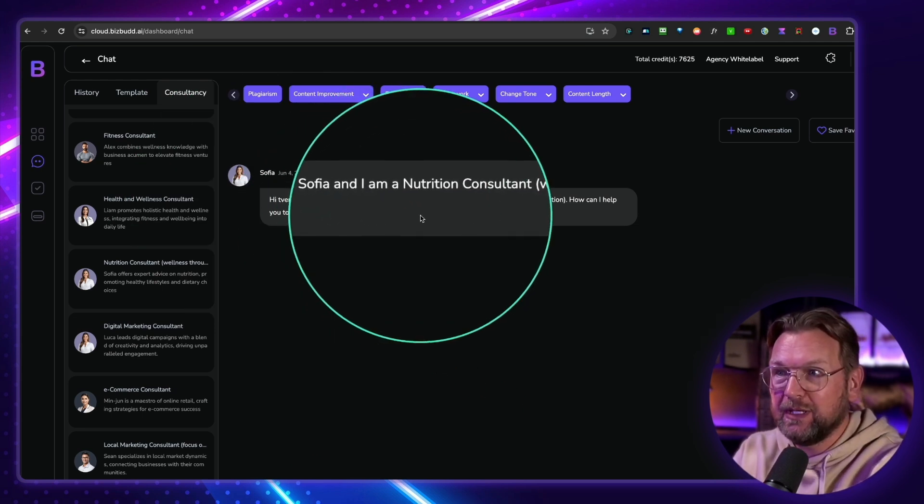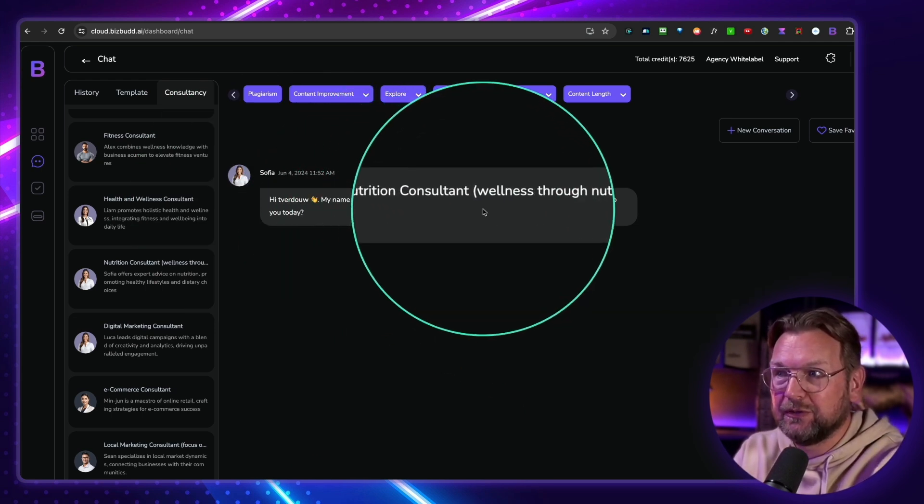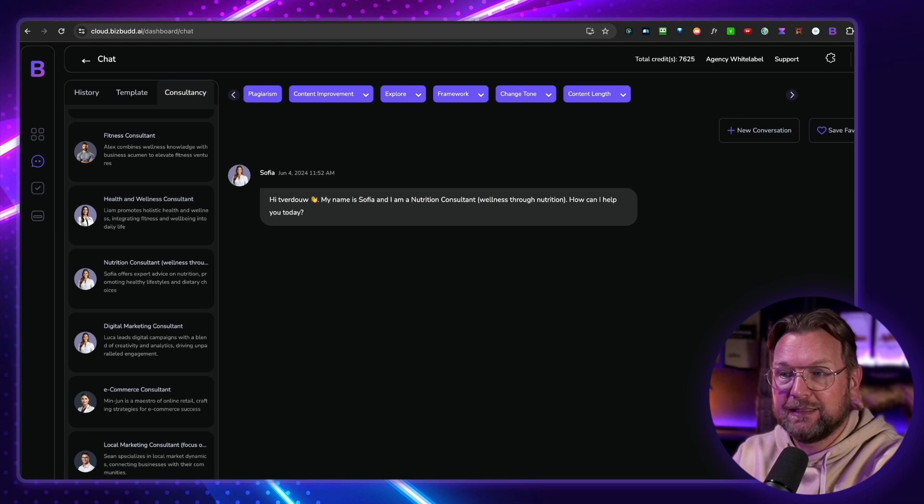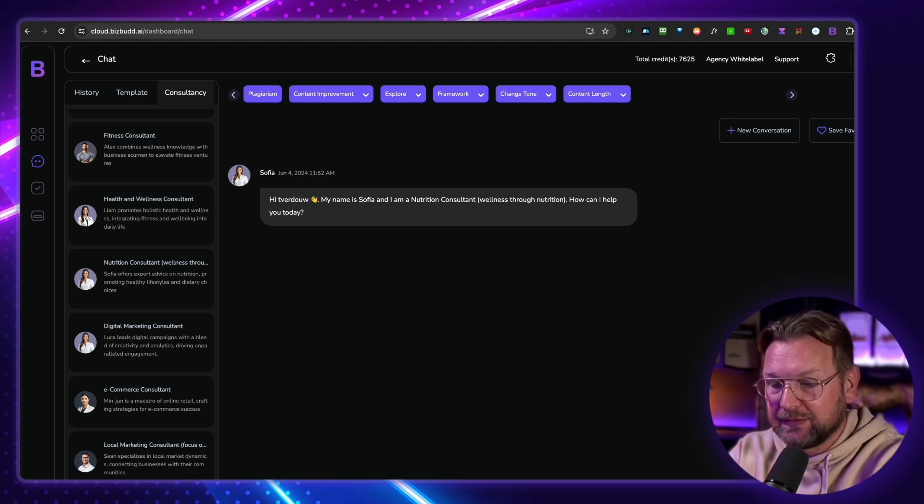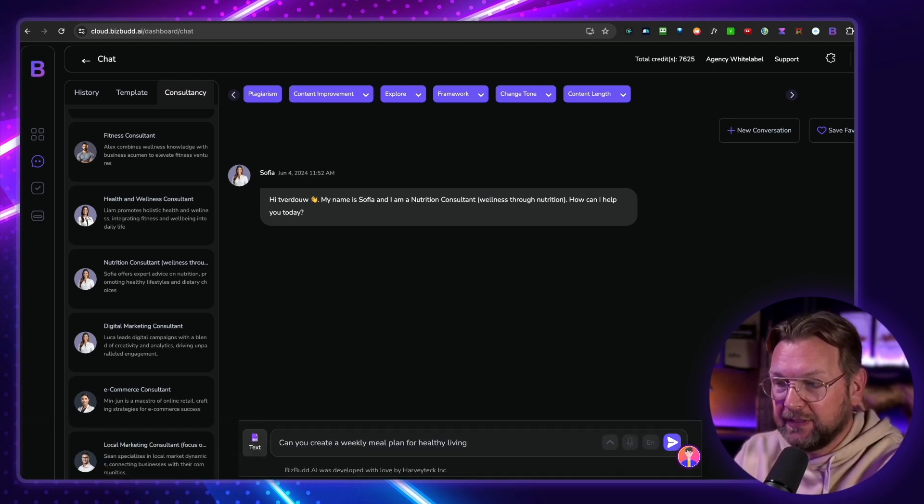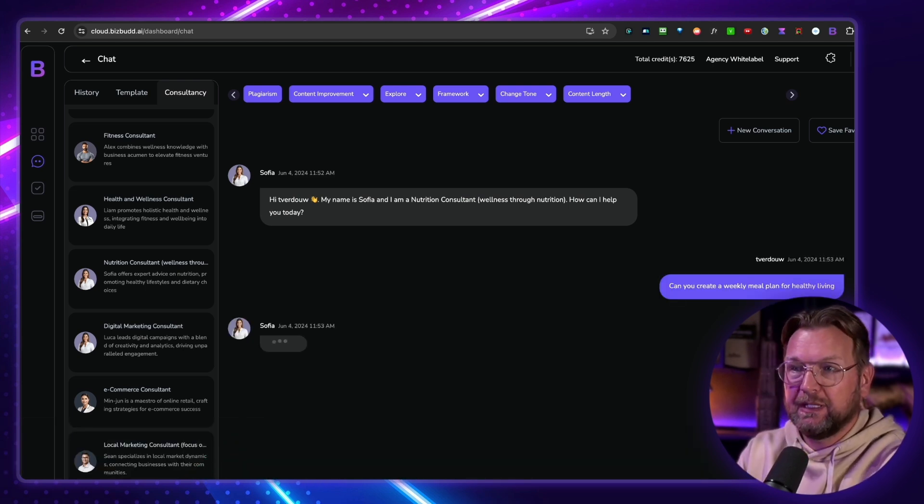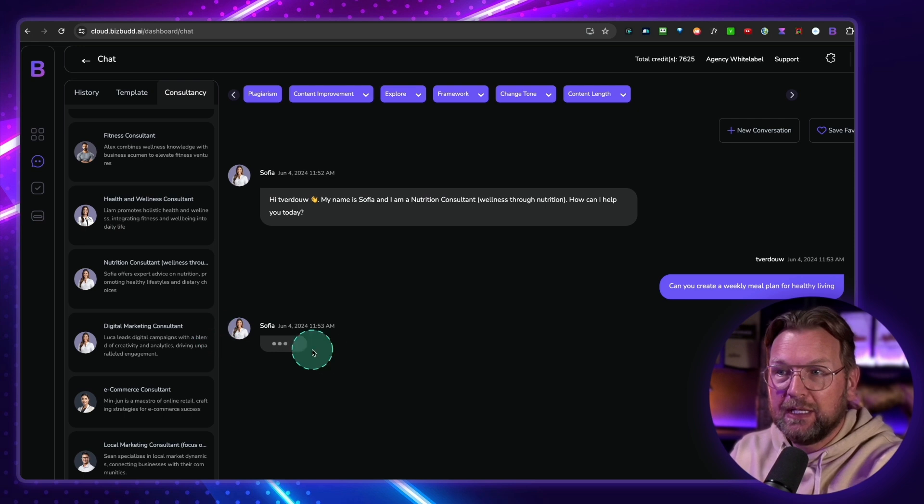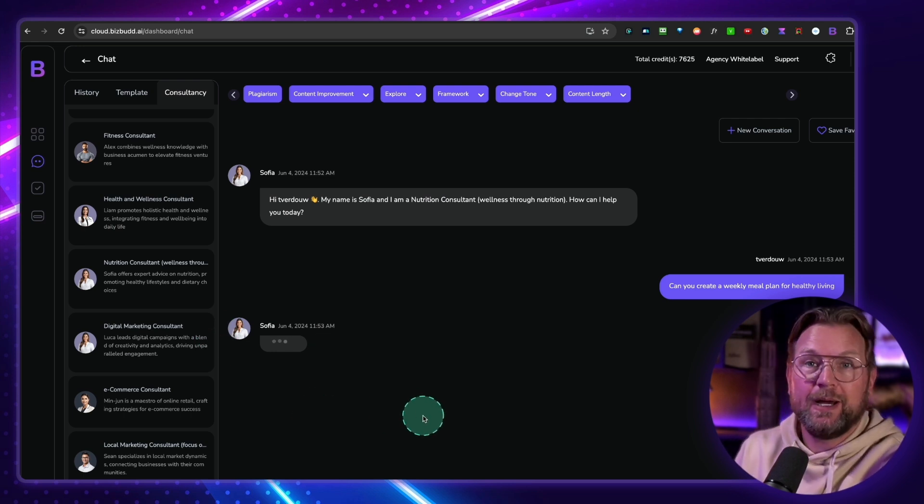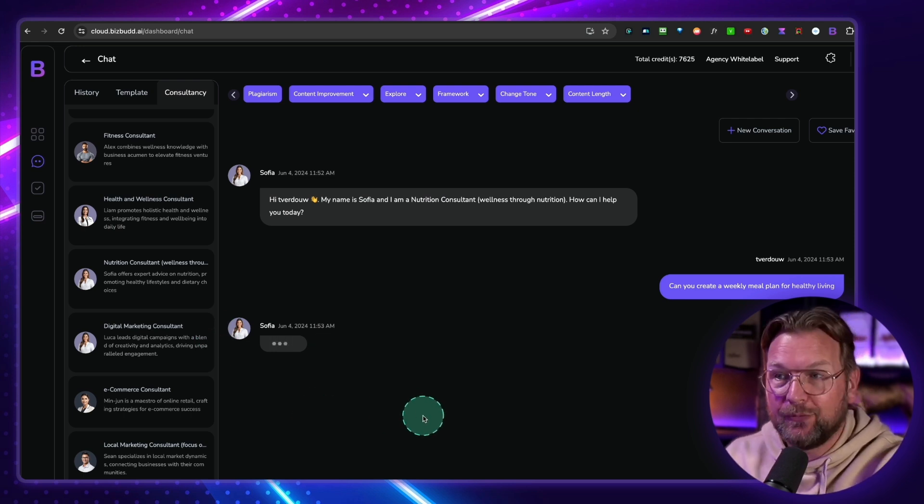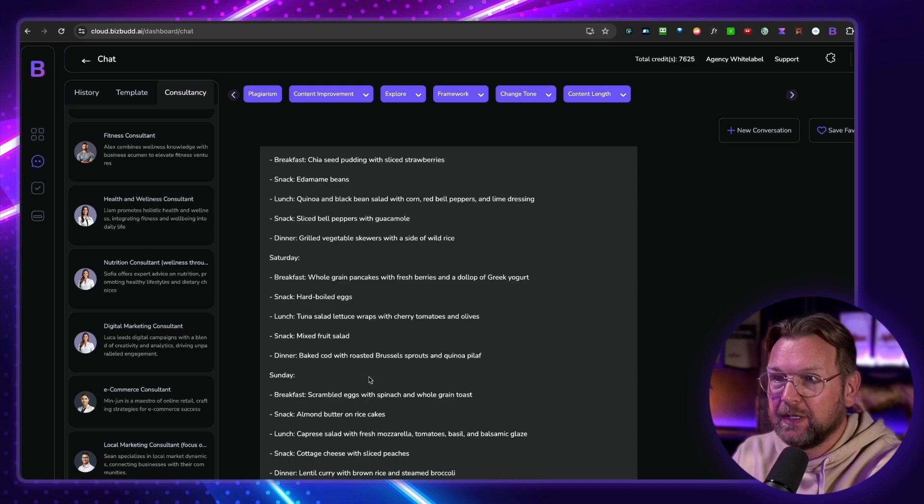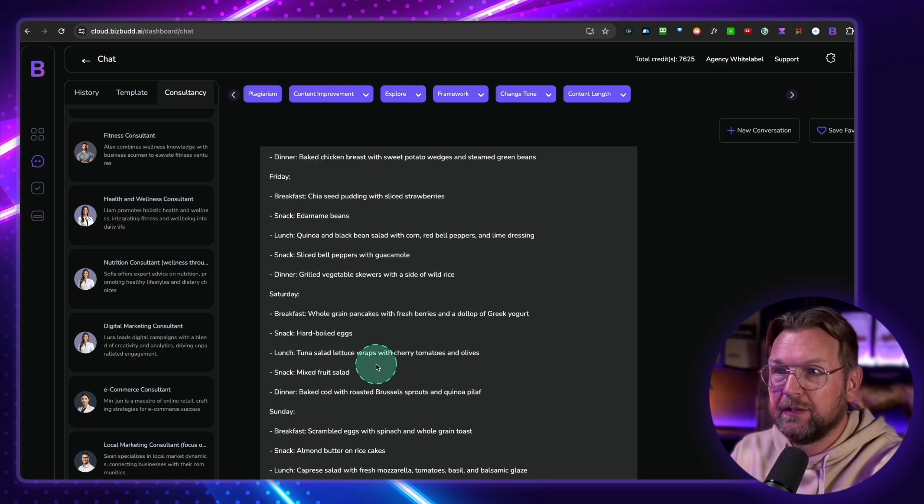My name is Sophia, and I'm a nutrition consultant. So I can ask any questions. Something like, can you create a weekly meal plan for healthy living? And I'm just hitting enter, and Sophia is going to write a meal plan for me. So this takes a few seconds, and there you go.